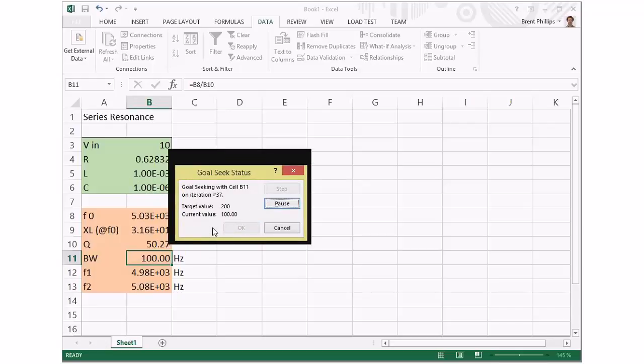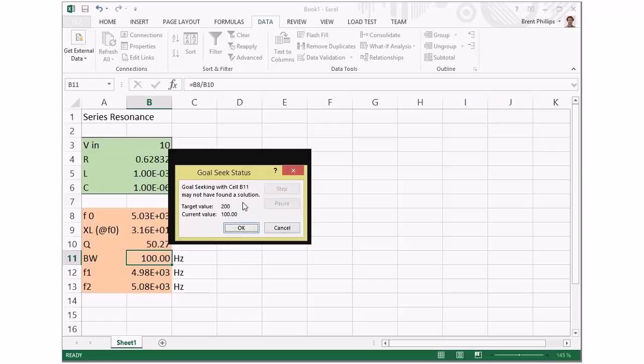It's counting through the number of attempts, trying lots of different values, and it couldn't find a solution, so it's given us an error message here.